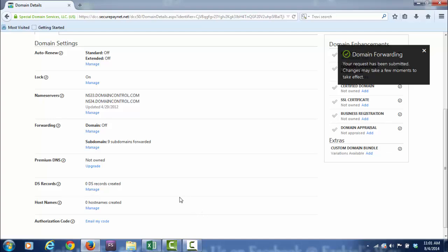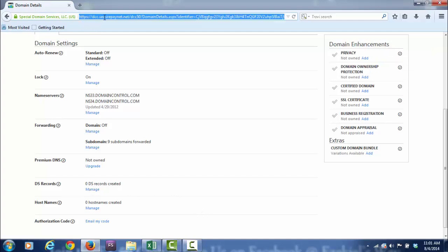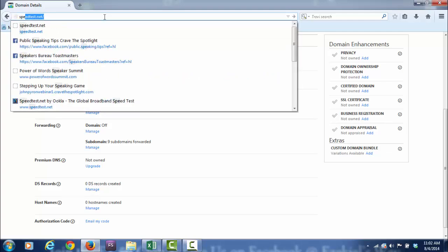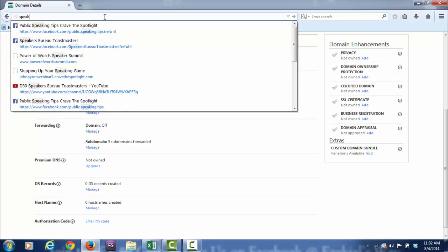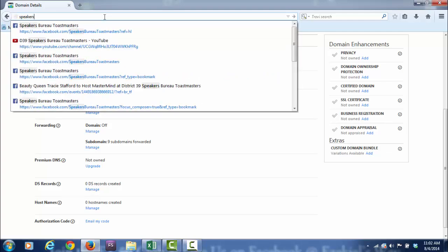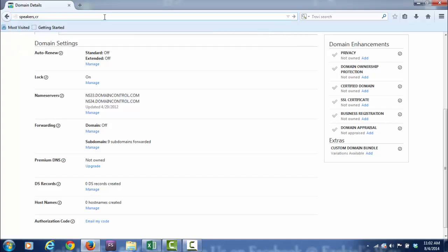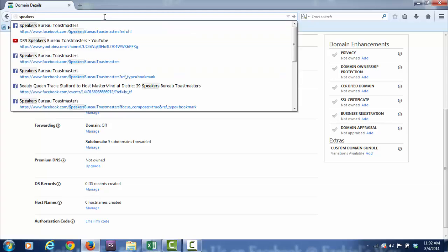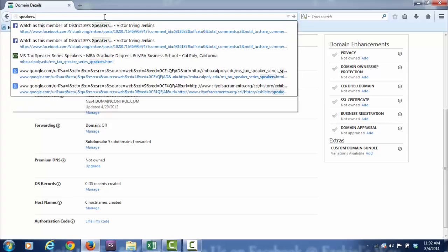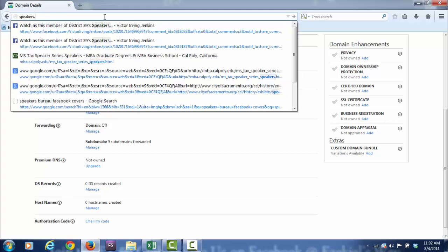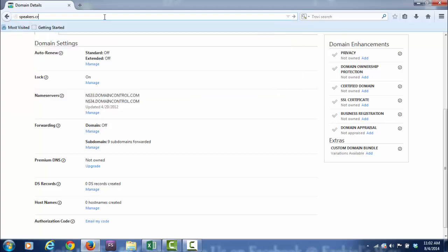Let's take a look at one of those subdomains. It's called speakers.cravethespotlight.com. Now I had this a long time ago, and I haven't used it in probably two years.